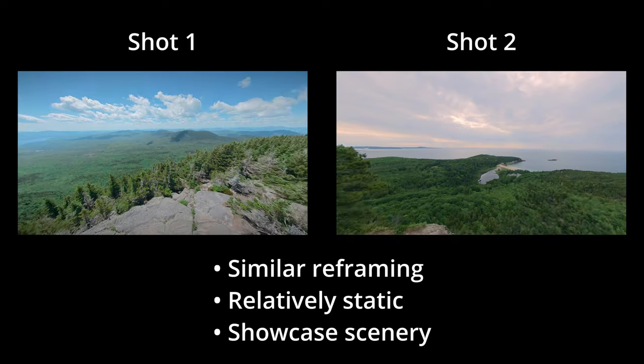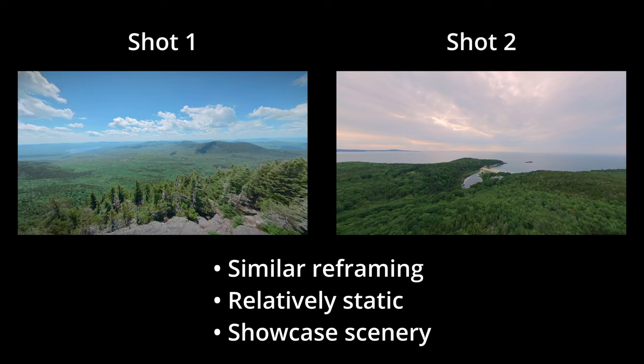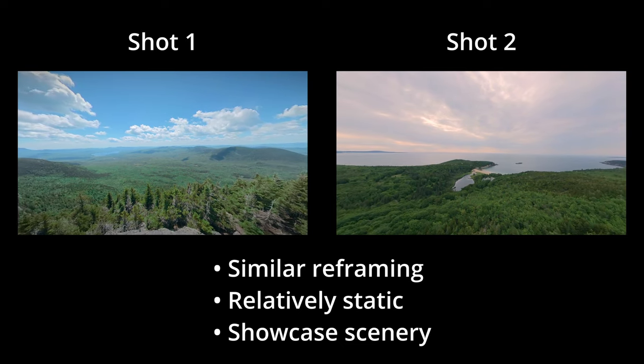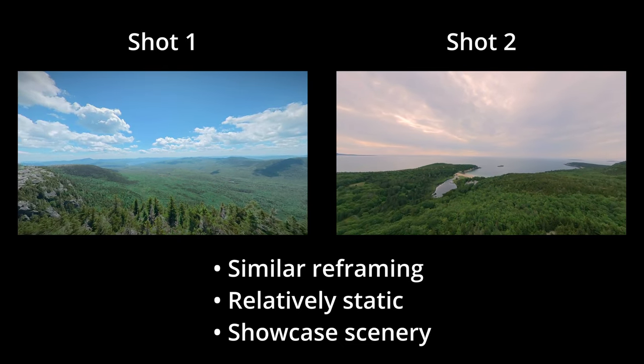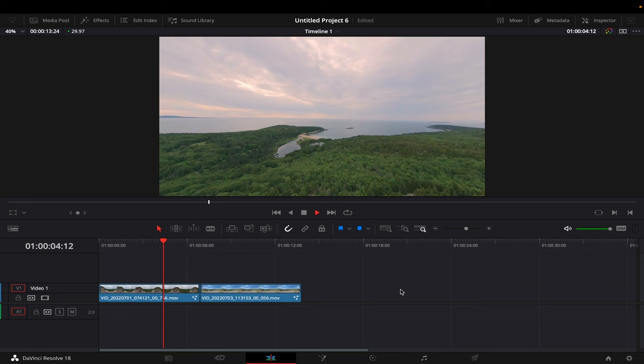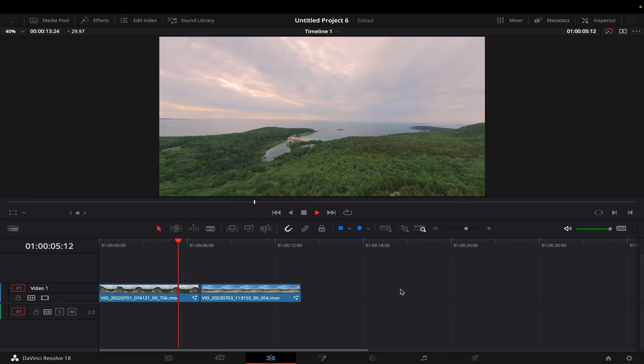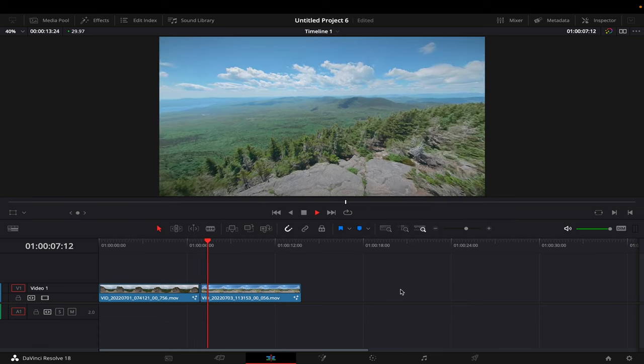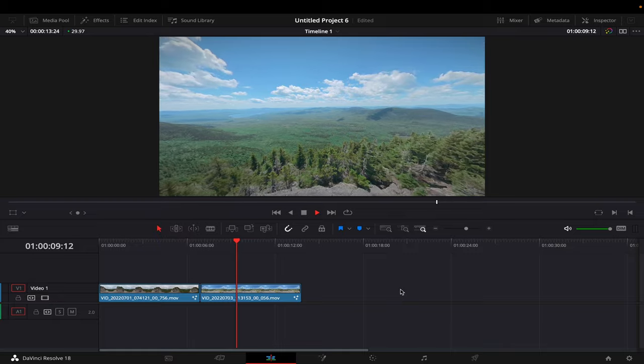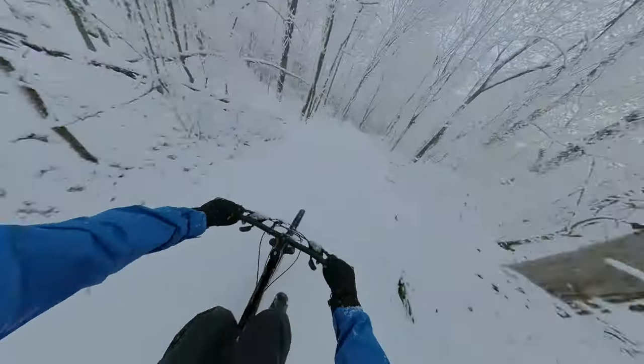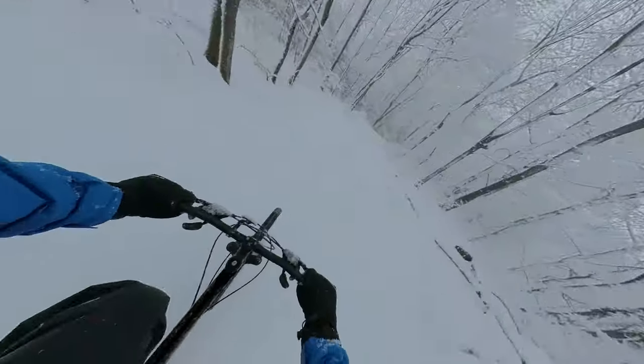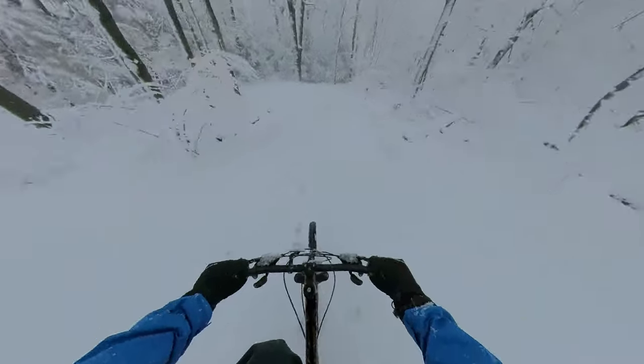Another tip is to have a variety in shot selection. Take these two shots for example. They both have similar reframe movements and are relatively static, showcasing the scenery. Instead of putting these two clips next to each other on the timeline, try putting two completely different clips together, like this one of me biking. This will make your videos more engaging and avoid repetition.